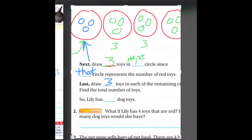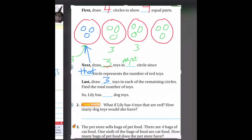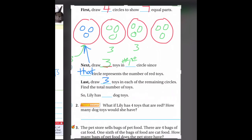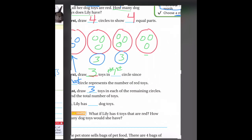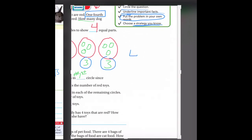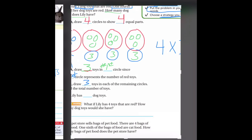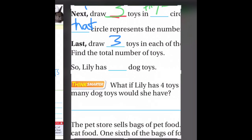We have three plus three plus three plus three — four groups of three — and that equals 12. Lily has 12 dog toys.